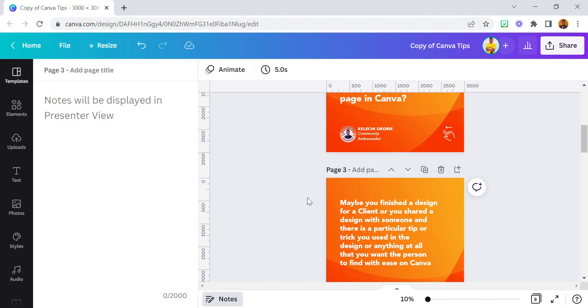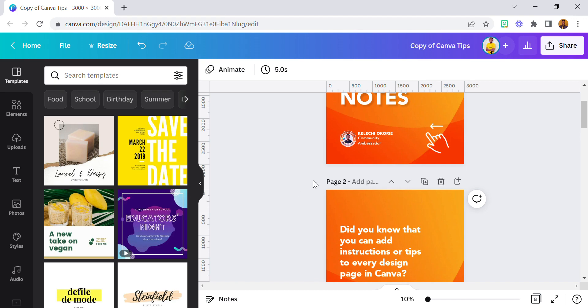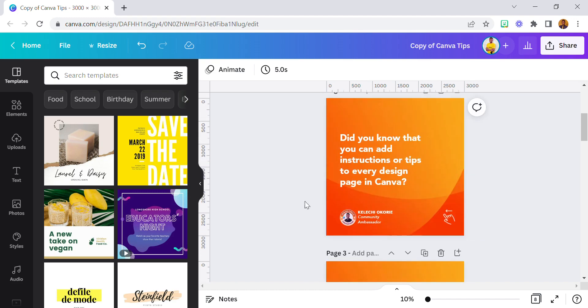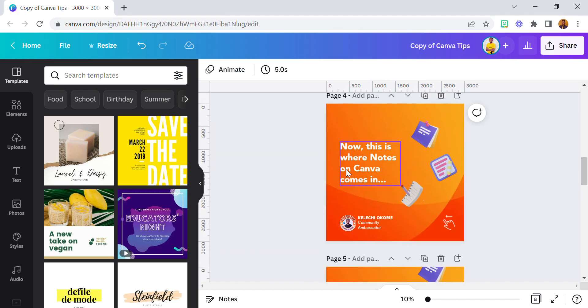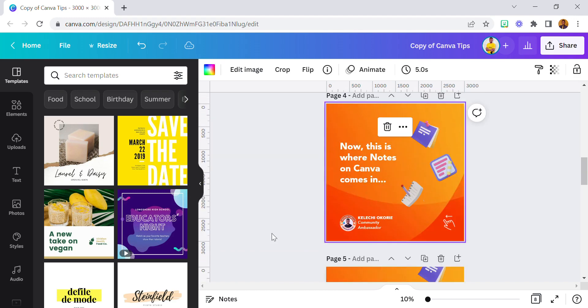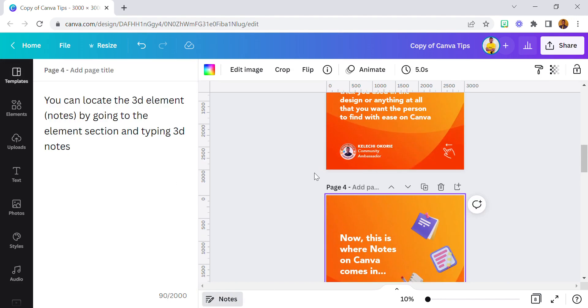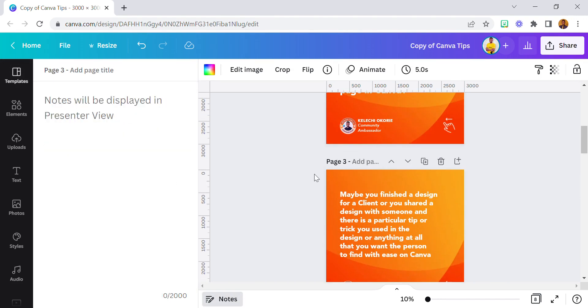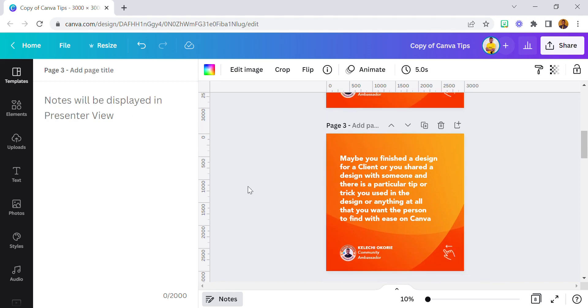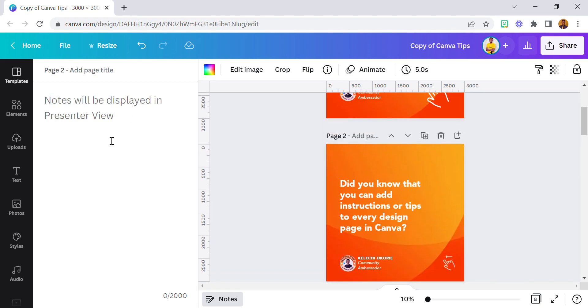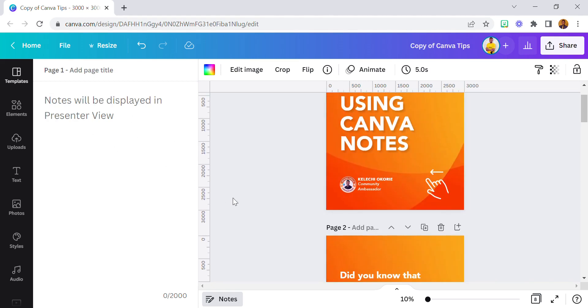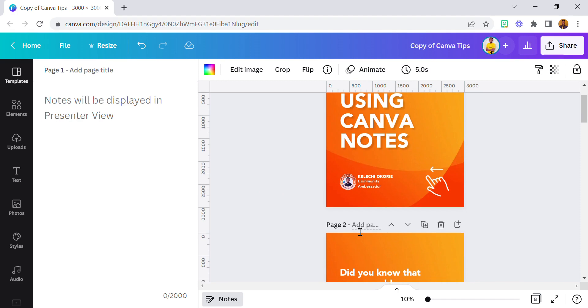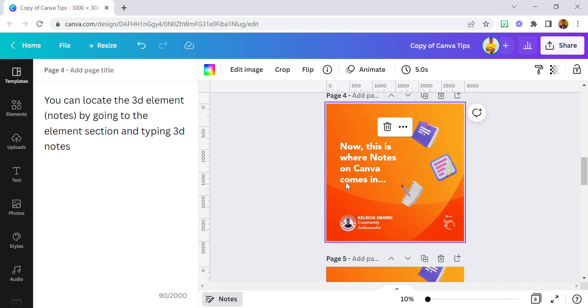As you can see, this particular instruction will be just for this page - Page 4. Meaning if I scroll over to Page 3, it becomes blank. So if I want to write something else on Page 3, I can do it here. Page 1, same thing. Page 2, same thing. So this is it.